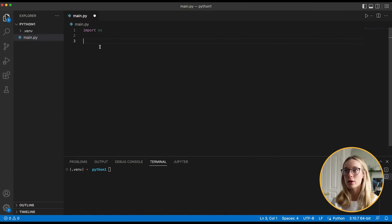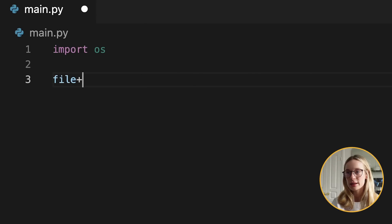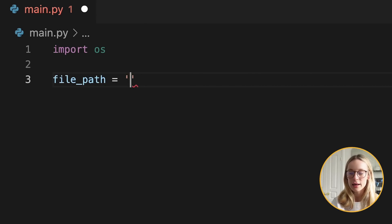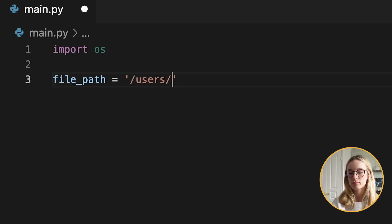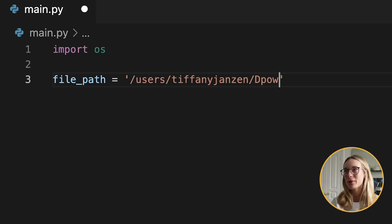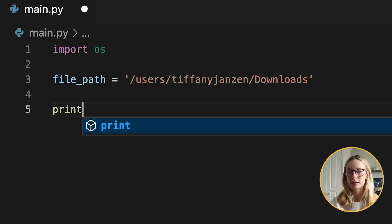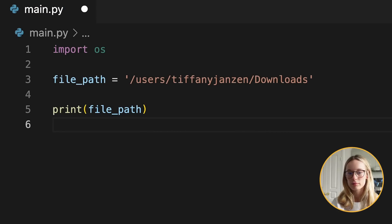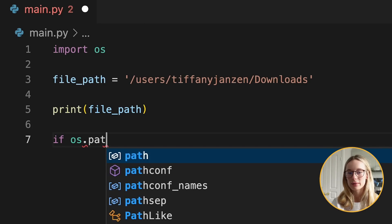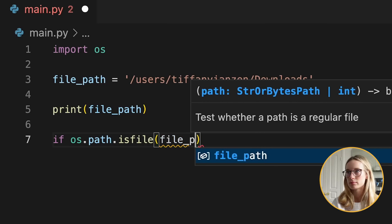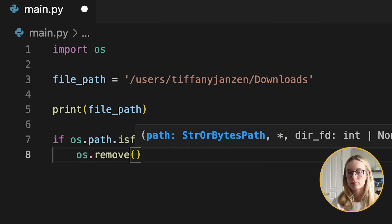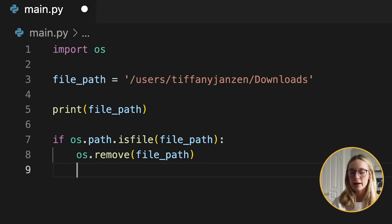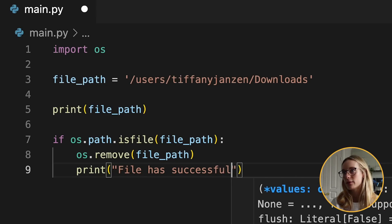I'm not going to go through setting up the virtual environment again — assuming you've done that from the previous project. The first thing we need to do is import the OS module, which gives us access to our operating system. Then we need to give a file path that we want to access — in this case we are going to be accessing our downloads folder. Replace 'Tiffany Jansen' with your own name. Then we check if any JavaScript files are there, remove them, and print something to let us know the file has successfully been deleted.